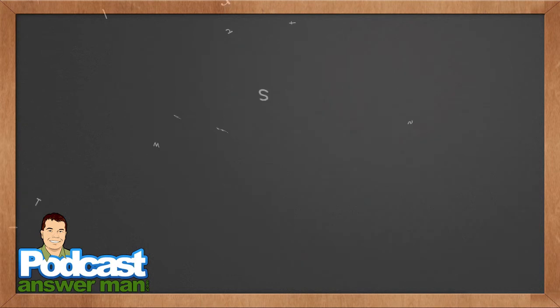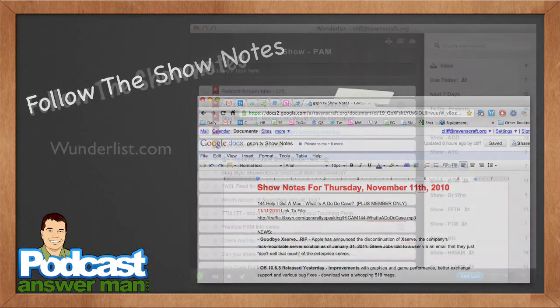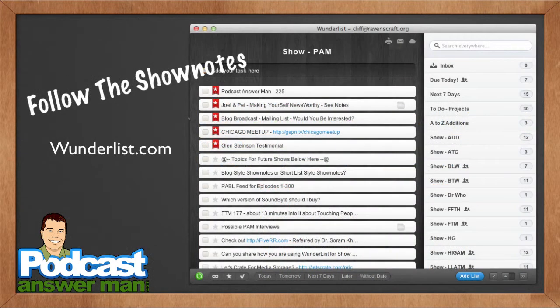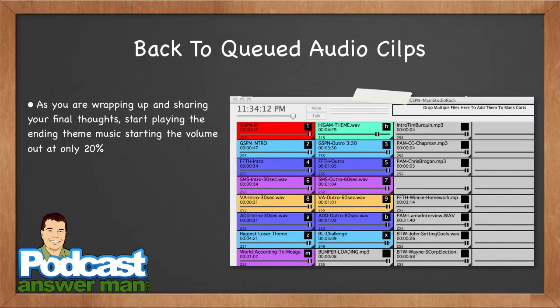Next I follow the show notes I've prepared ahead of time. I used to use Google Docs, but now I use Wunderlist — wunderlist.com — a free program available on the web, desktop for PC or Mac, and pretty much any mobile device. It's an awesome program. It's not made for show notes — it's a basic task manager — but it works great for me.